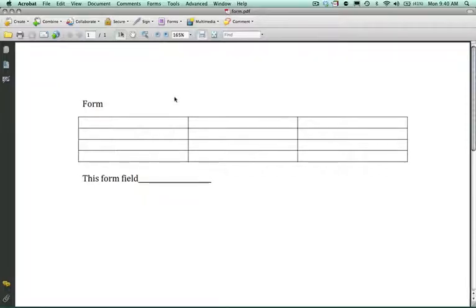In this tutorial we're going to look at how to create a form using the form wizard. We're also going to make this an editable form for the end user.